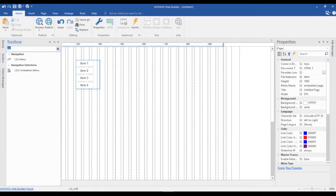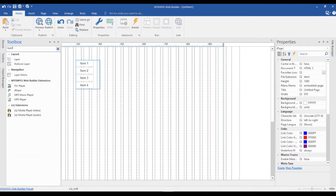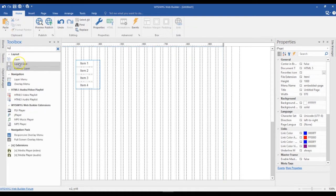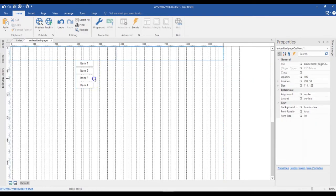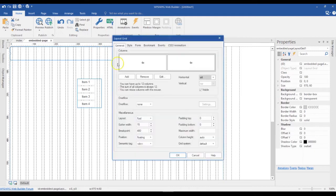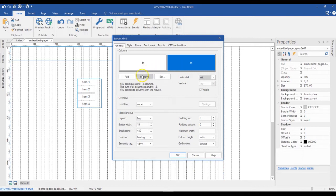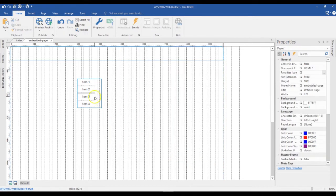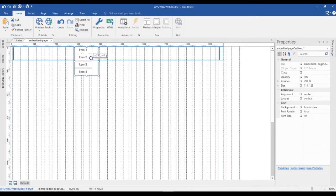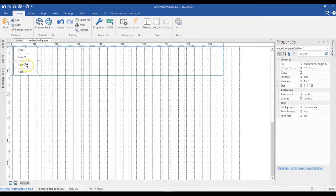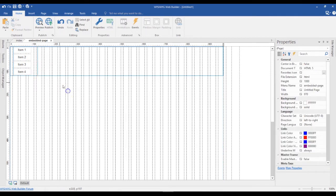Let me come back to my toolbox and this time I'm going to bring in Layout Grid 2. I'll click on Layout Grid 2 and draw it in here. What I'm going to do next is configure this — first I'm going to get rid of this particular cell or column here, remove it, click OK, and then move my navigation object into the layout grid.